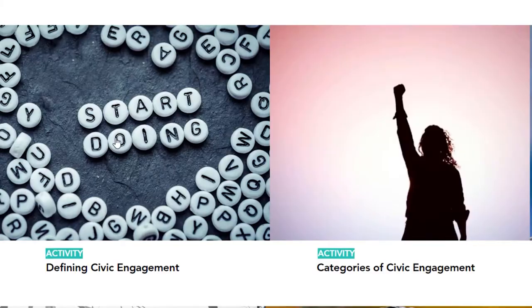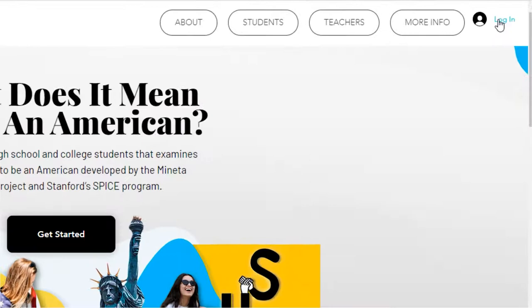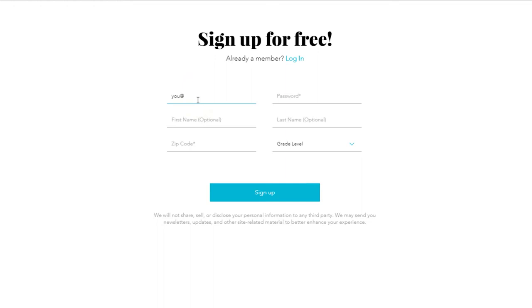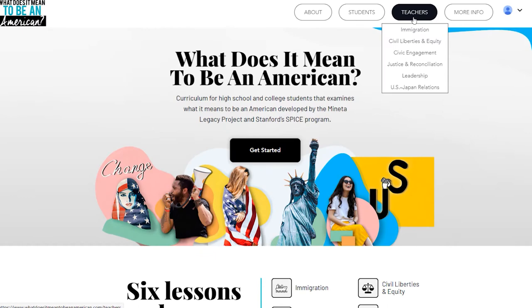Teachers, if you haven't already, be sure to create a login in order to access the additional notes and directions that aren't available to students. After logging in, go to the teacher's side of the drop-down menu and click on civic engagement.